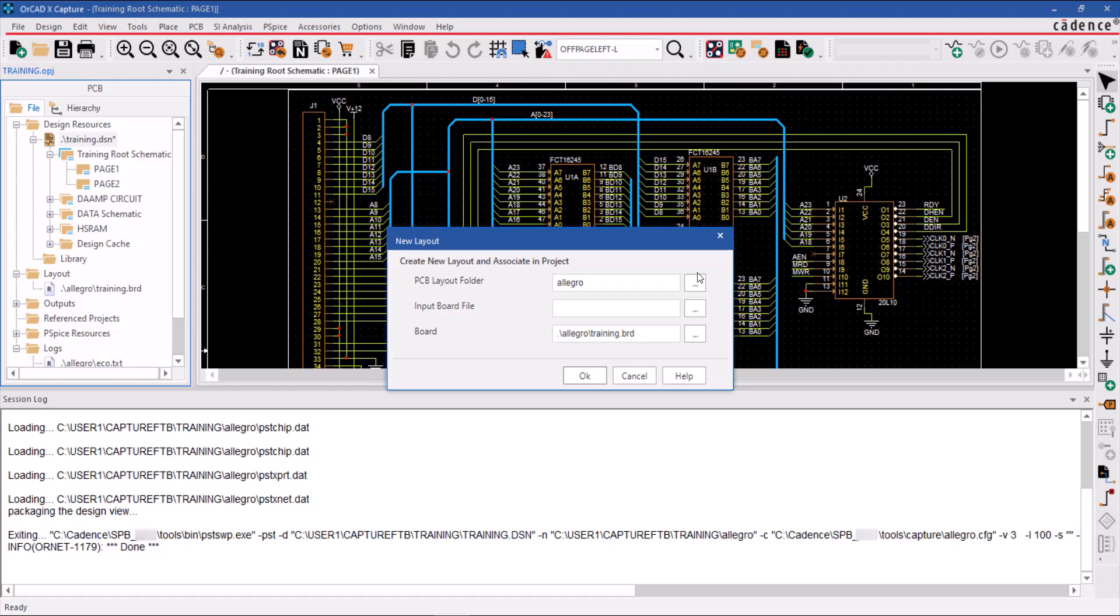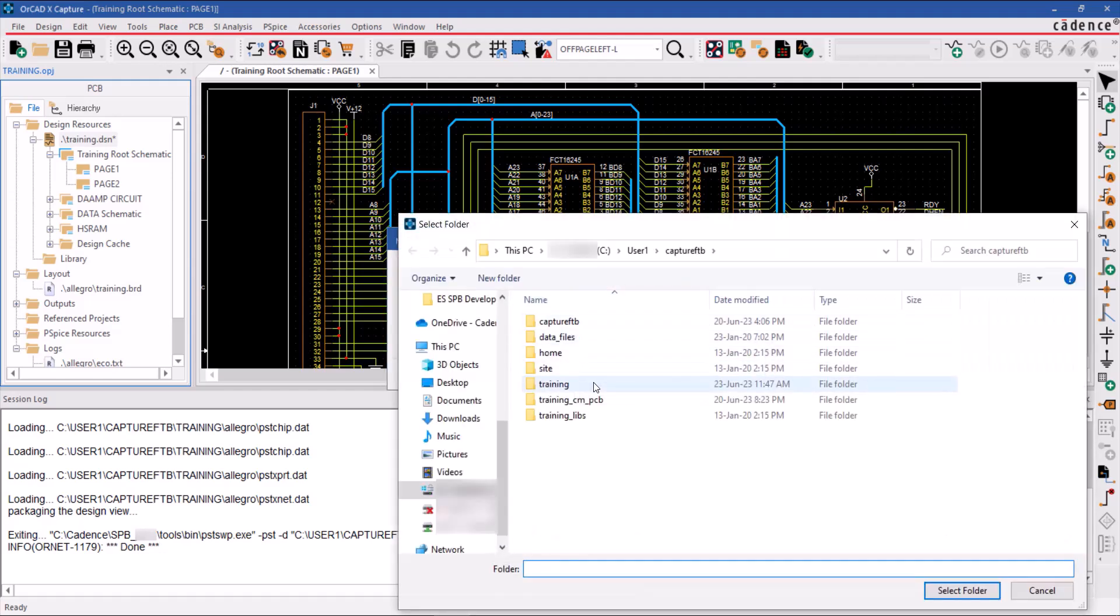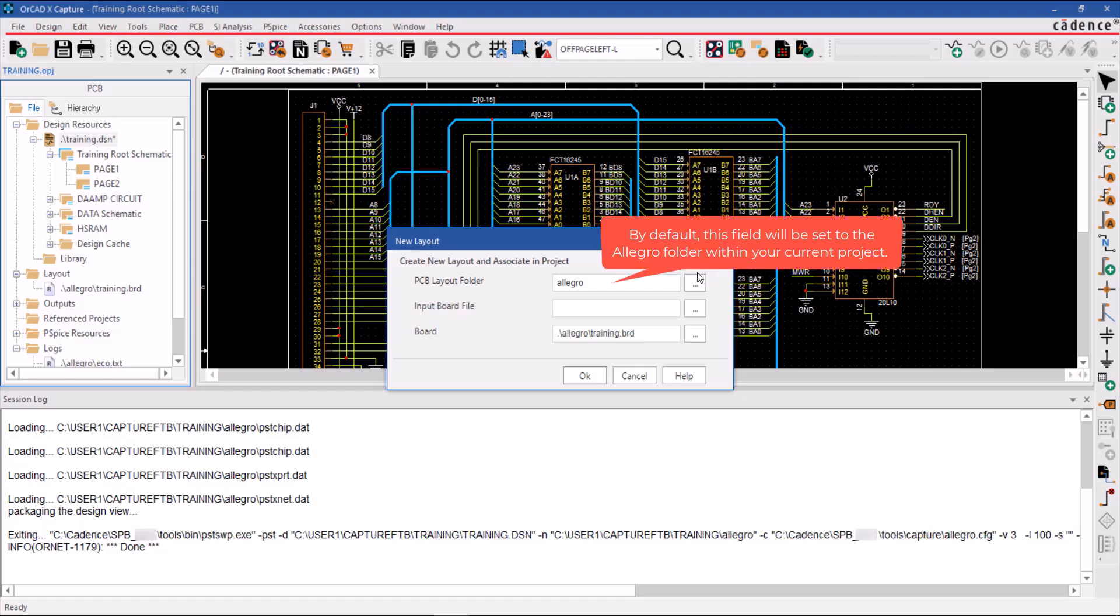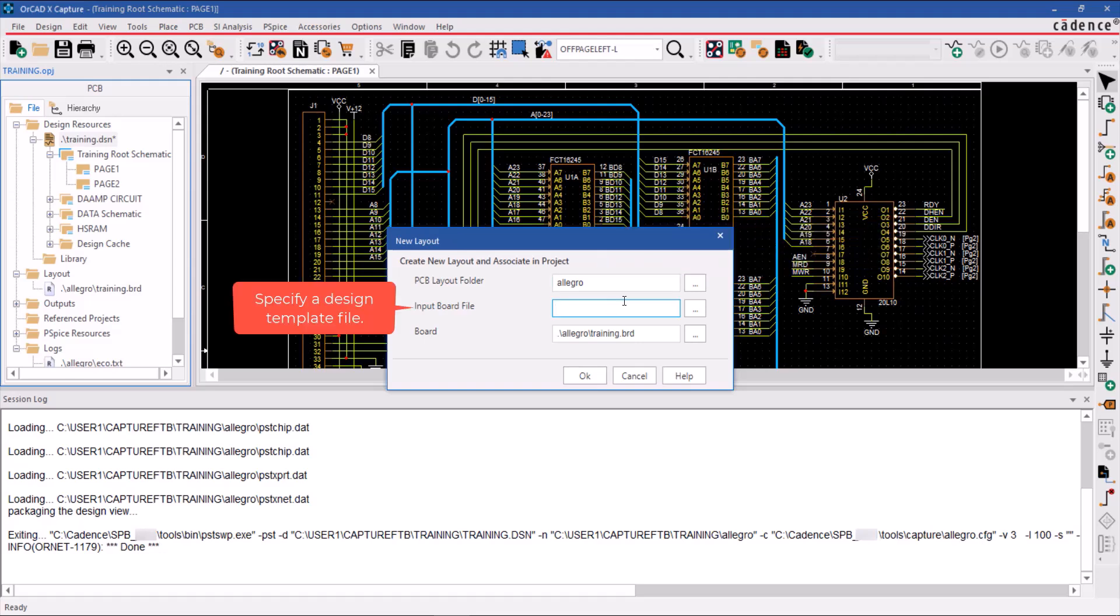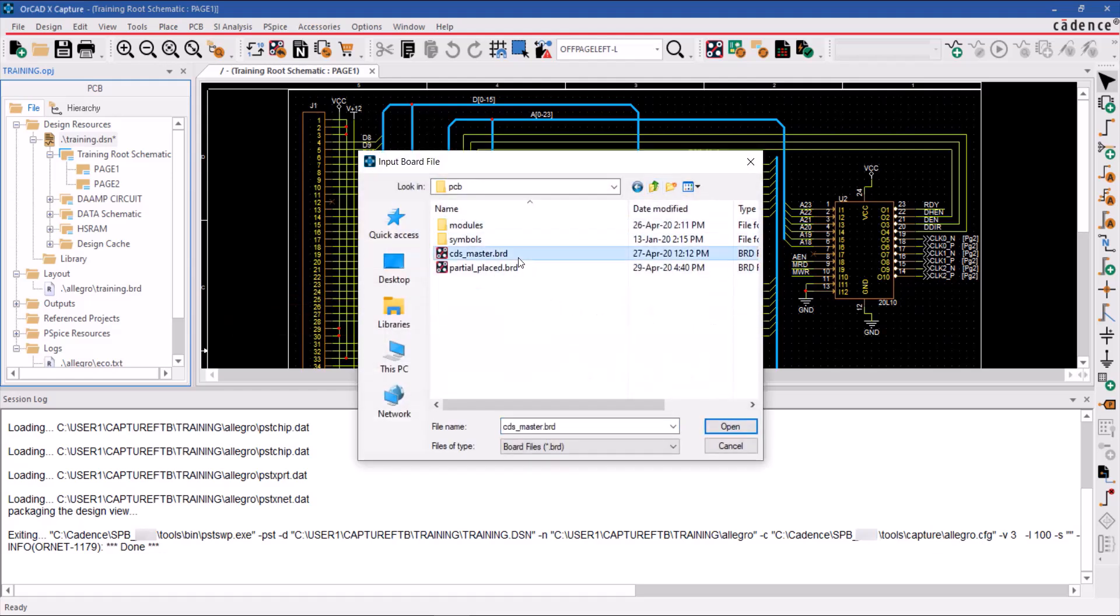To specify the netlist folder for your PCB layout, go to the PCB Layout folder field. By default, this field will be set to the Allegro folder within your current project. You can choose your company's standard design template file in the input board file field or keep it empty to load the default tool template.